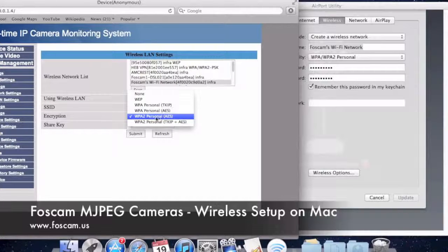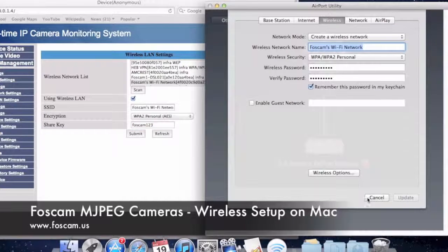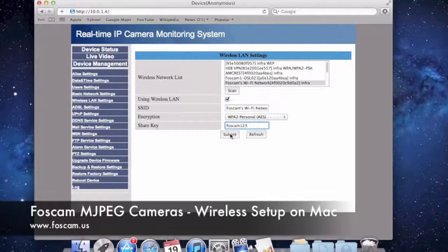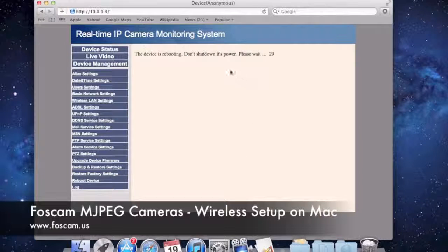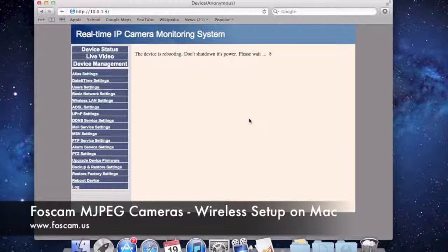I'm going to type in the share key — the password — which is 'Foscam123', and close out of Airport Utility since we don't need it anymore. Now that I've entered the password, I'll click Submit. When I click Submit, a countdown starts and the camera has to reboot to apply all the wireless settings you entered. It submits those settings to the camera, the camera accepts and saves them, and then reboots to apply them. Your camera will probably start rotating automatically again, like it does when you first power it on.